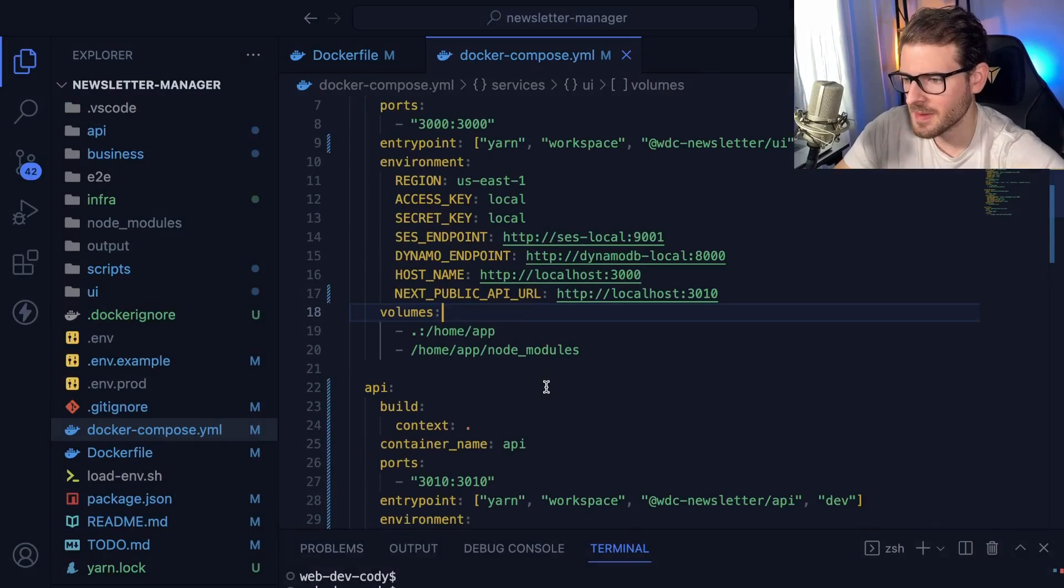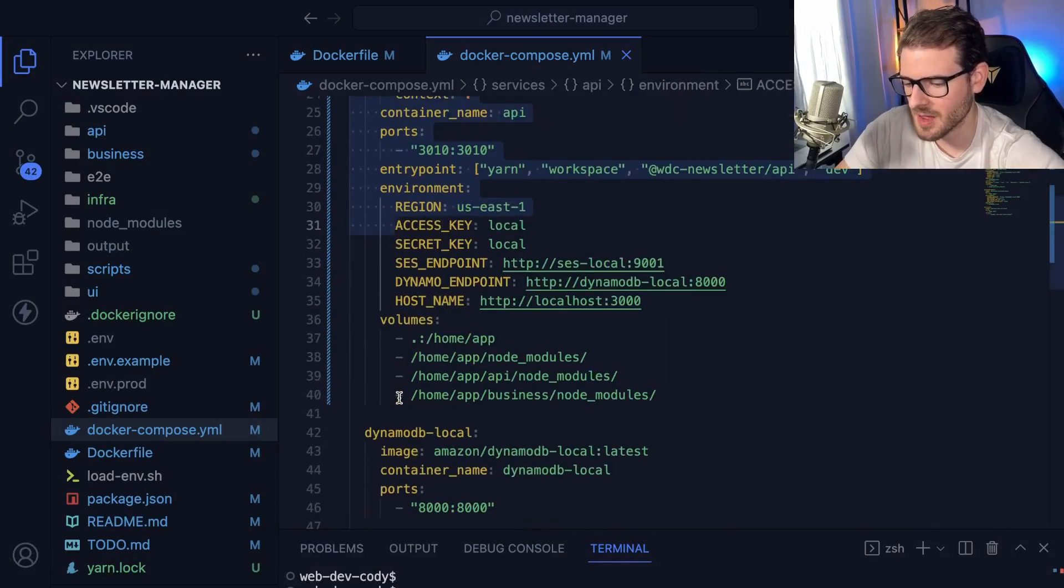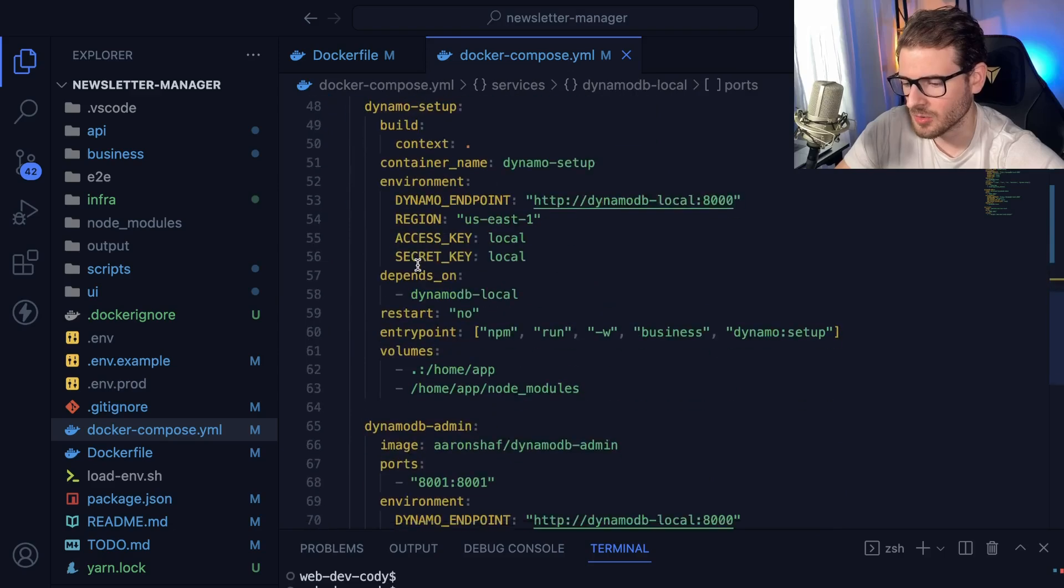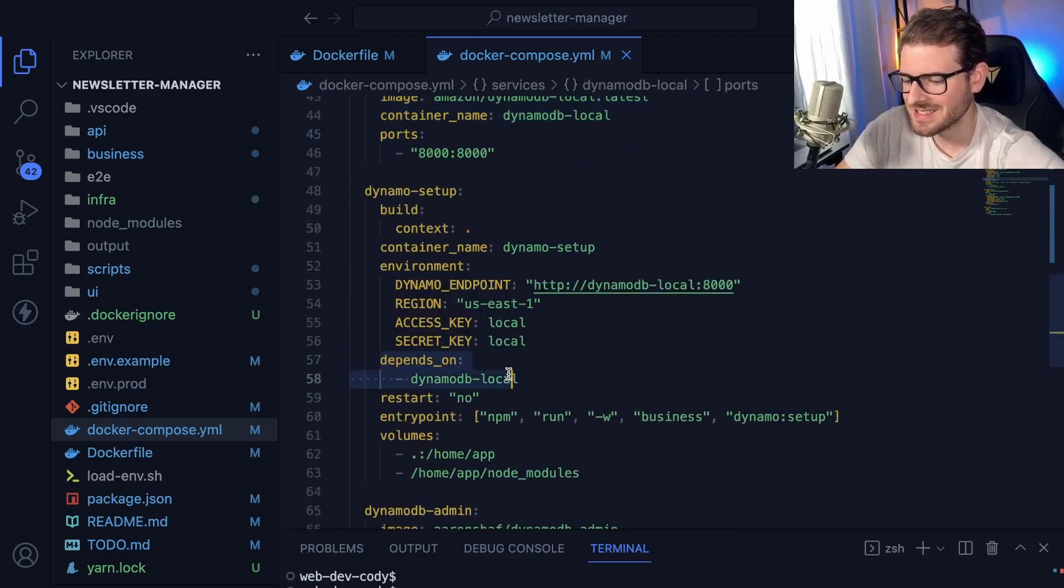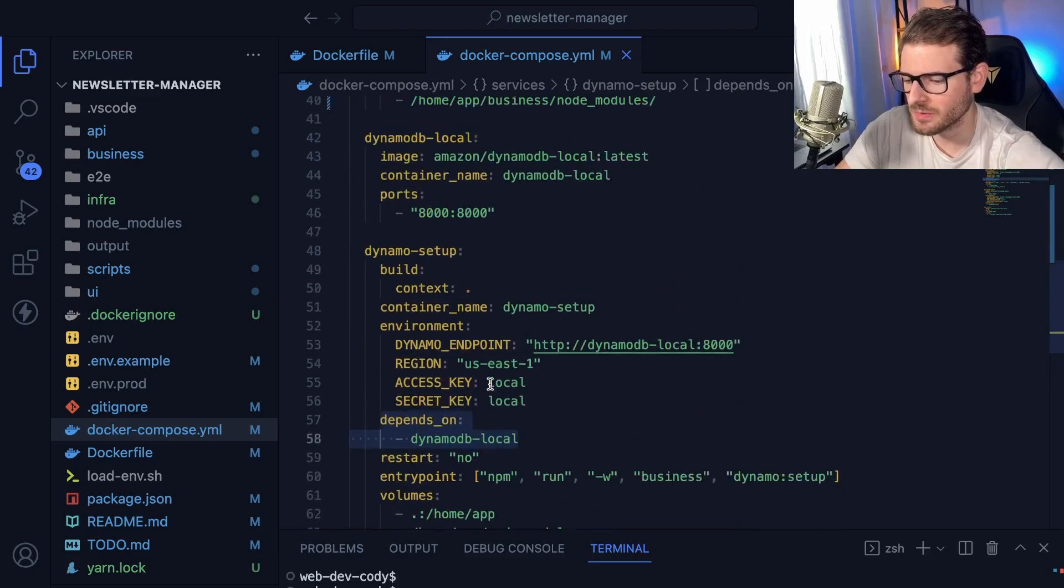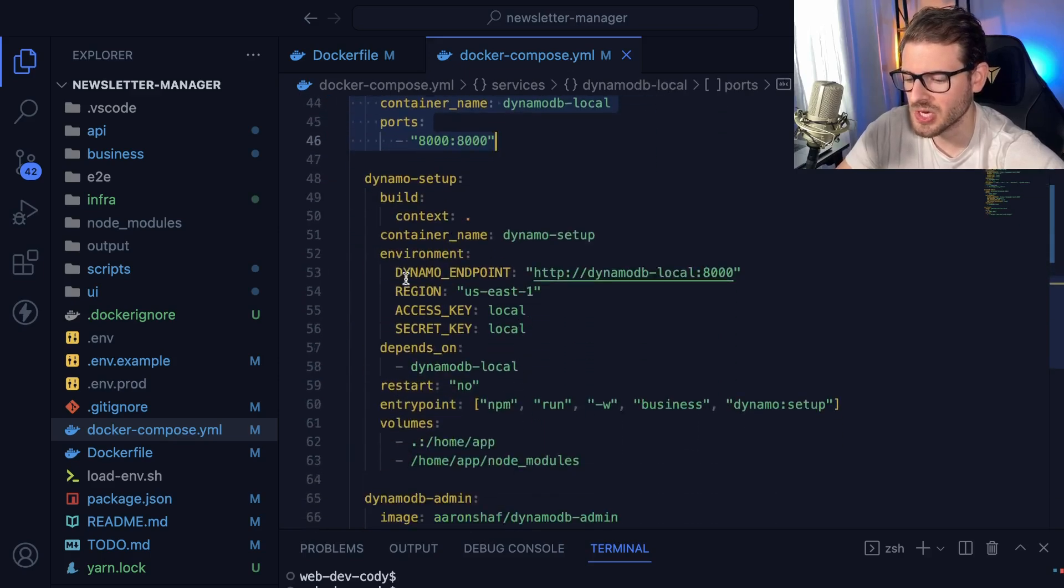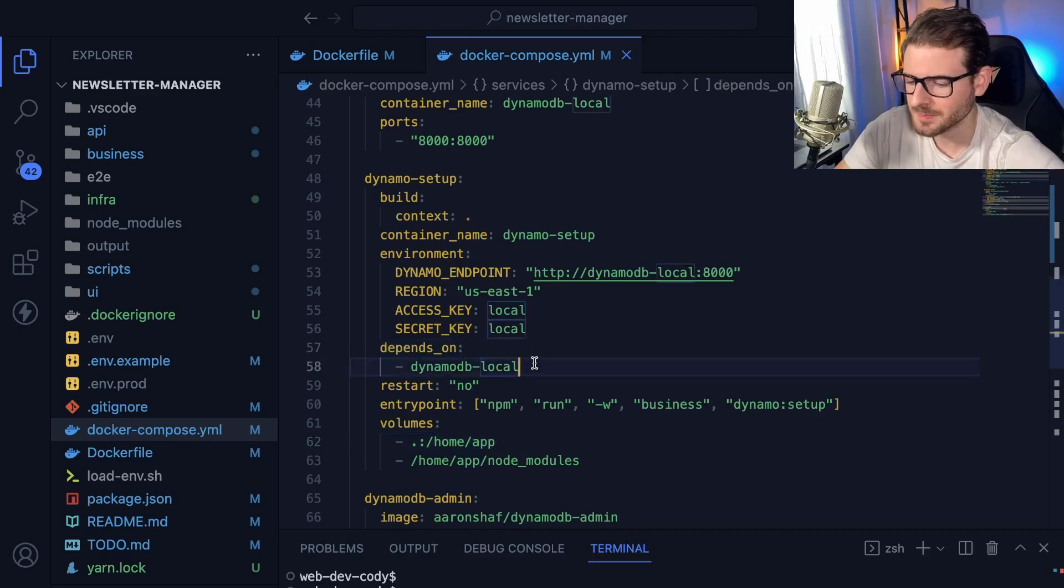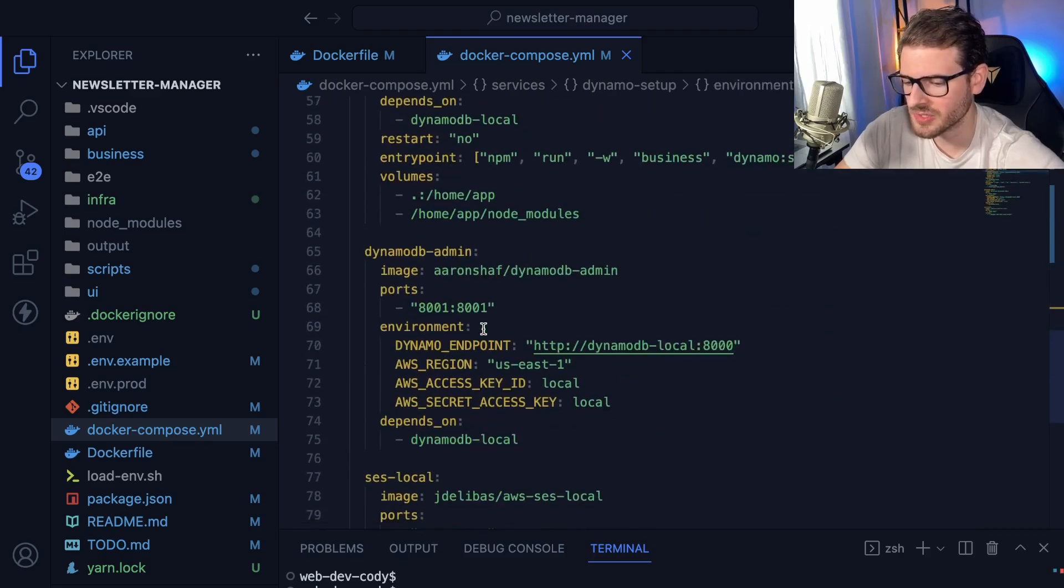So basically copy and paste what I just said for everything. We do the same thing for the API, we do the same thing for Dynamo local, Dynamo setup. There's one cool thing about Dynamo setup, which is saying if this depends on Dynamo DB local to finish running before you start running the script. So you need to make sure the database is fully running before you start trying to inject seed data. So that's why this depends on is here.